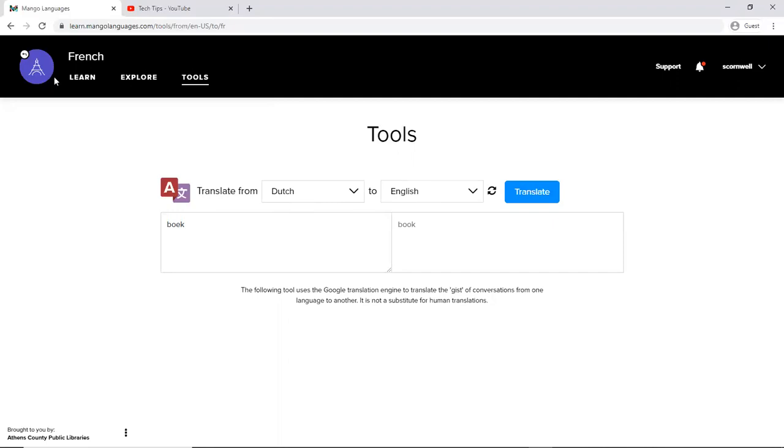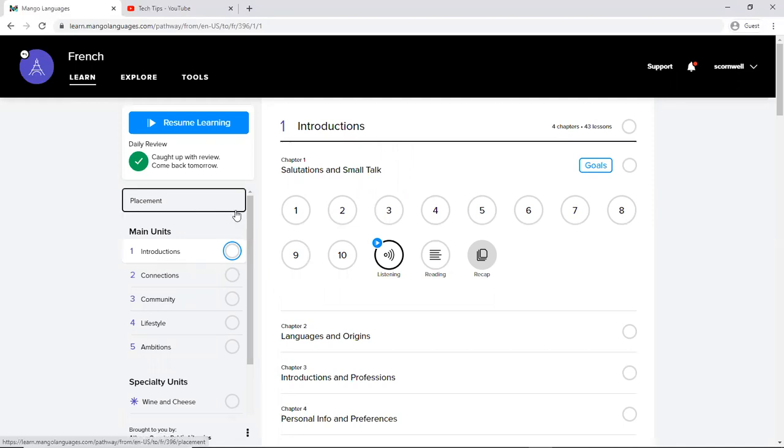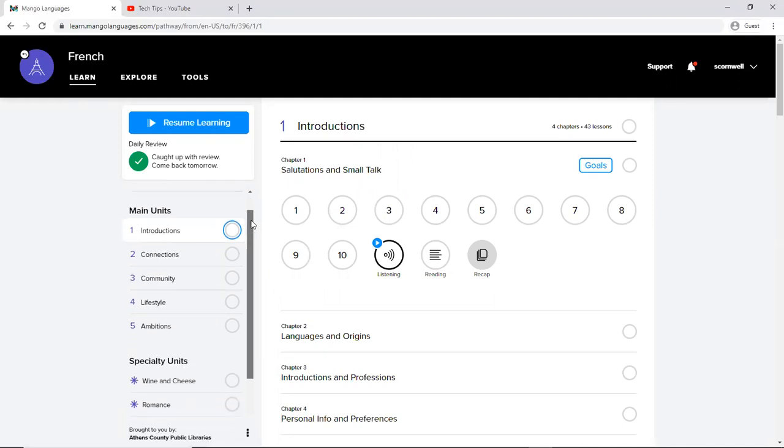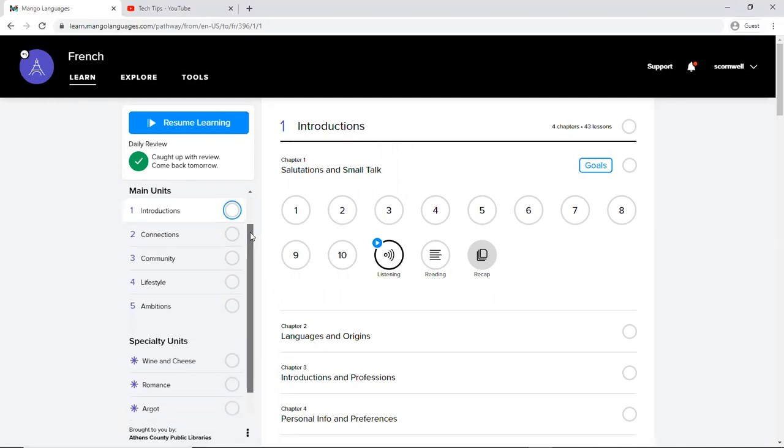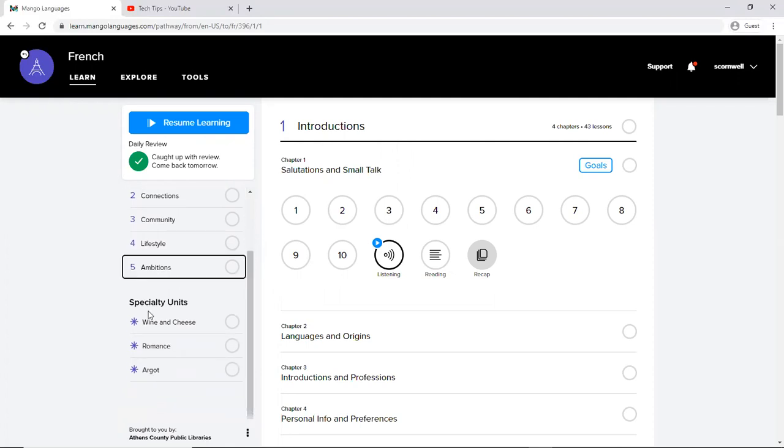I'm going to go back here to the learn and just show you the way that this is set up. On the left toolbar here there are the main units. So there's five units and then specialty units. And specialty is going to vary for each language that you choose.